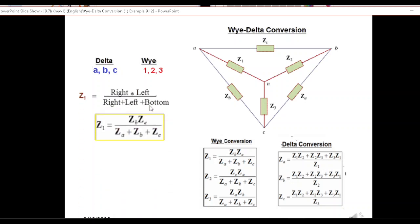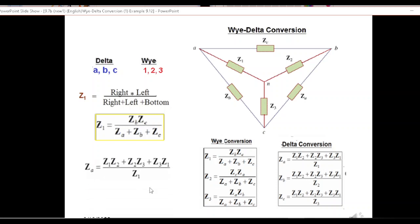A simple technique I use: if we have to find Z_1, Z_2, Z_3, you multiply the left and right arms at the numerator and divide by all three at the denominator. For example, Z_1 will be Z_b multiplied by Z_c, divided by the sum of all three: Z_a + Z_b + Z_c. This is the same standard formula. Similarly, this applies for the Y-to-delta conversion formula.